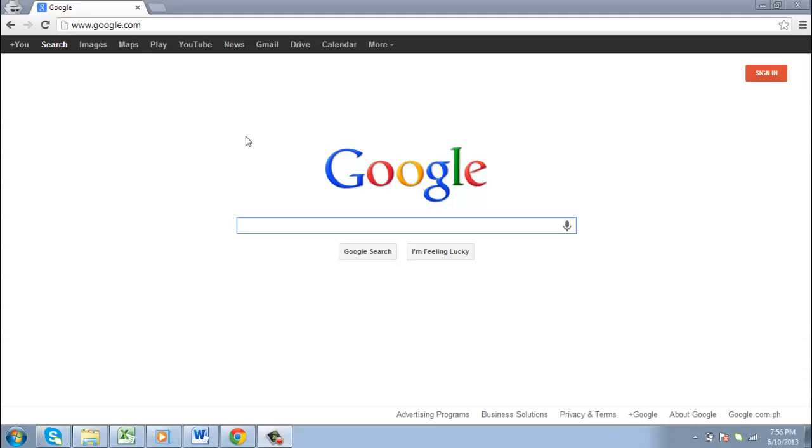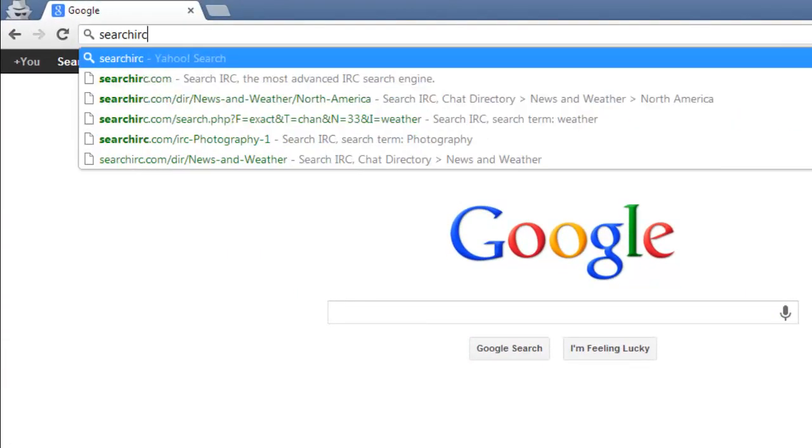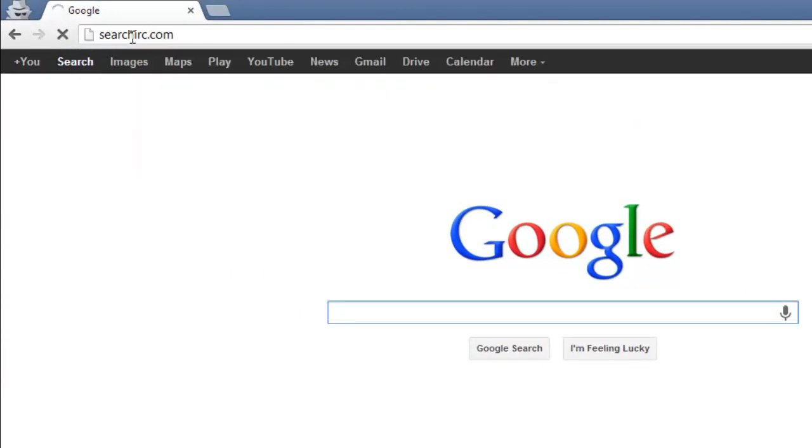One of the best websites for searching IRC chat rooms is searchirc.com, so visit this website.